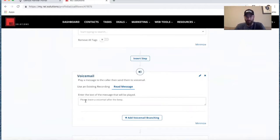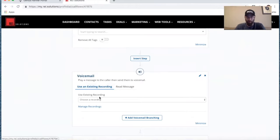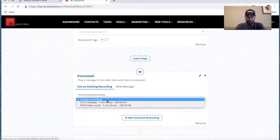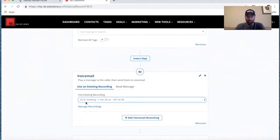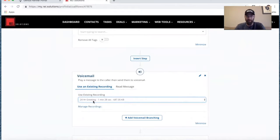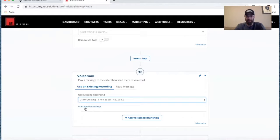You can see it can read a message in a robot voice, or you can upload a recording. You'll definitely want to have a recording of some kind uploaded and available. The recordings can be uploaded in System Settings, and once uploaded, they'll be available in the drop-down here to be selected as a voicemail greeting.